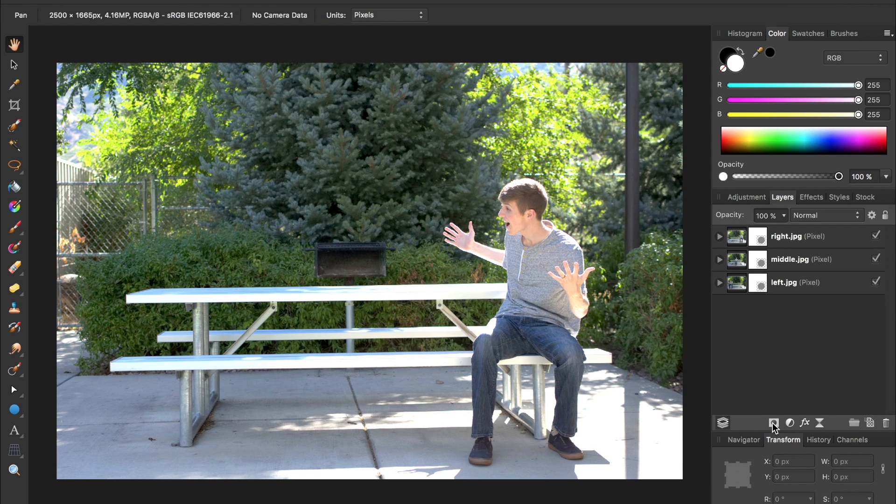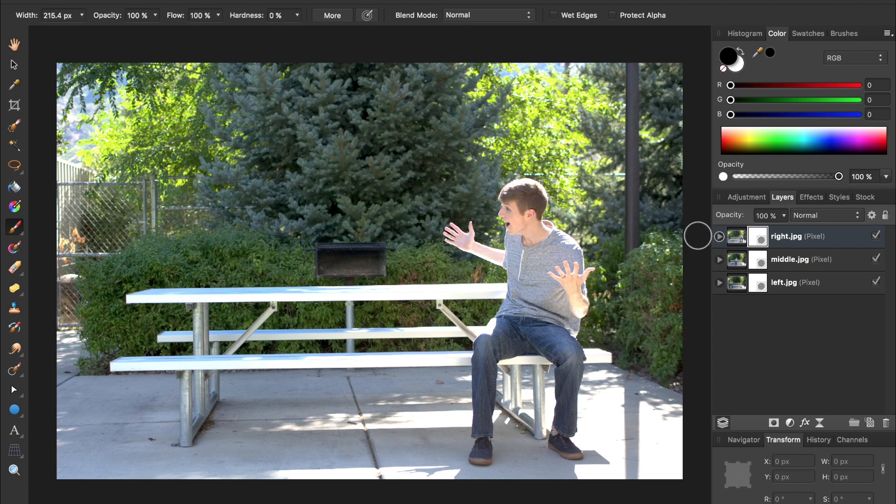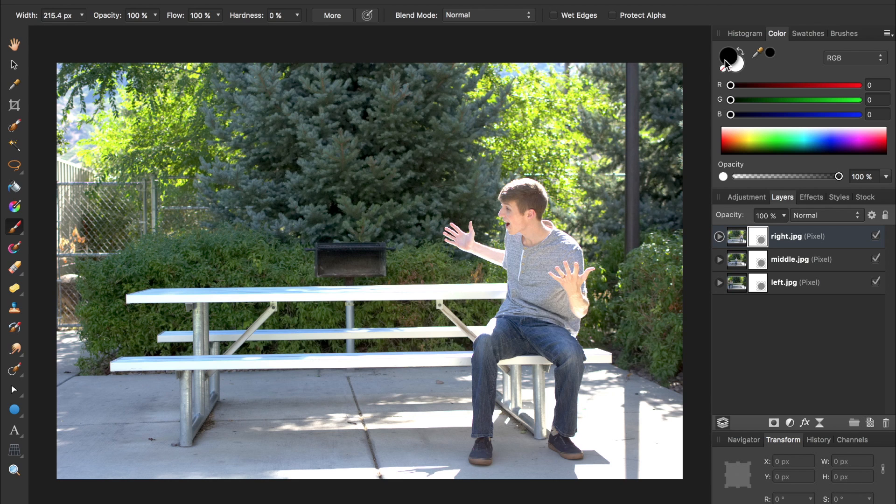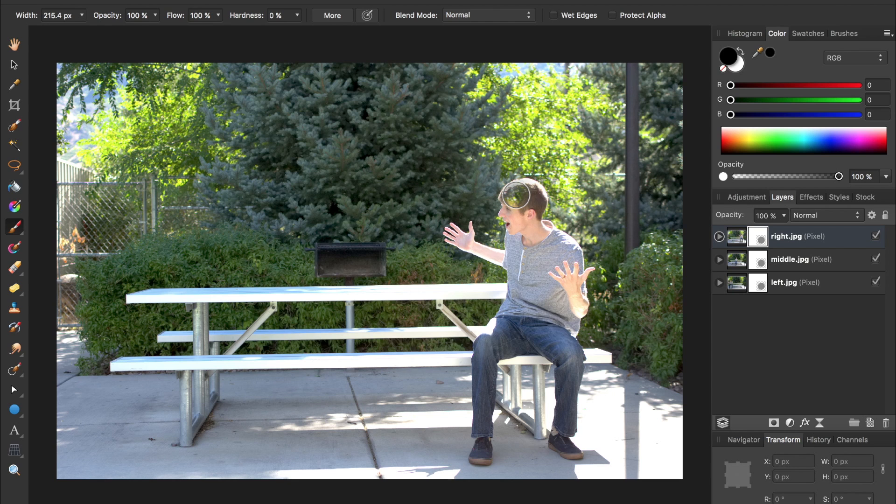Now I'm going to click on the mask for the top layer and then press B for my paintbrush. Now I'm going to make sure I'm painting in black and I have 0% hardness and then I'll paint on this layer mask to remove me from the photo.